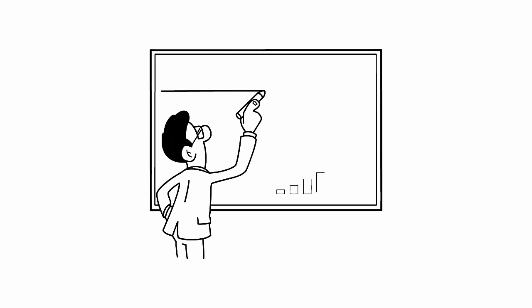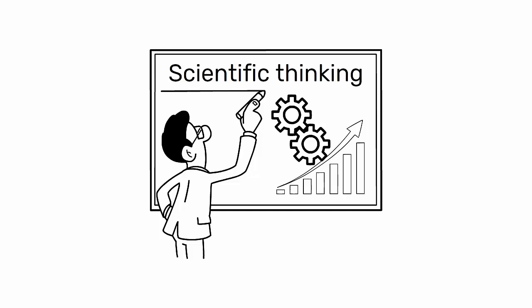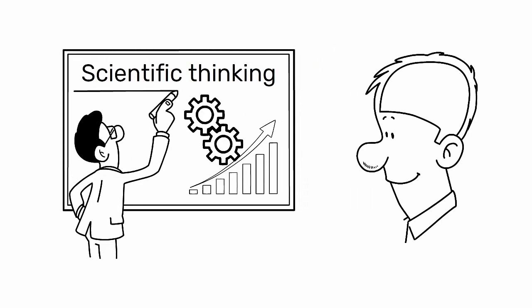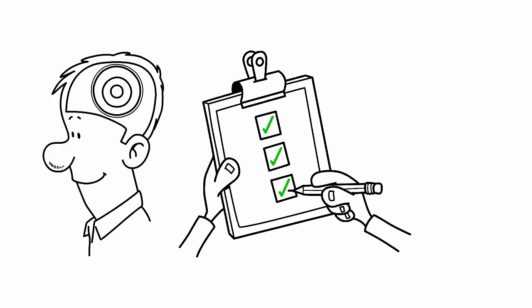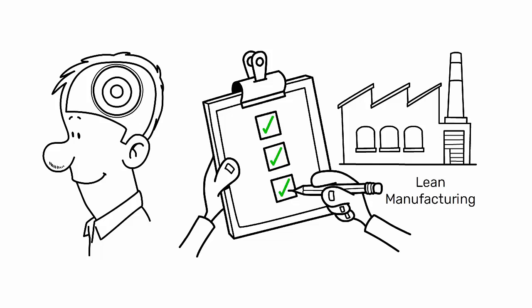Today, we're delving into a fundamental concept for enhancing our processes: scientific thinking. It's a crucial mindset that goes beyond the traditional scientific method, applicable to all activities, including those related to lean manufacturing.